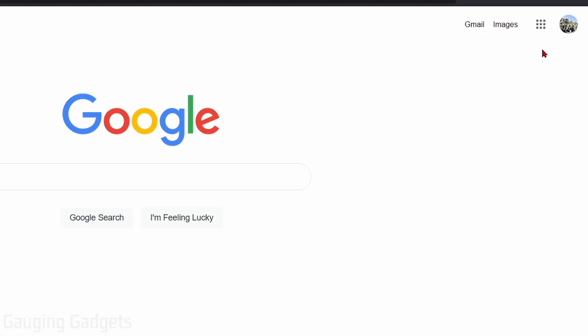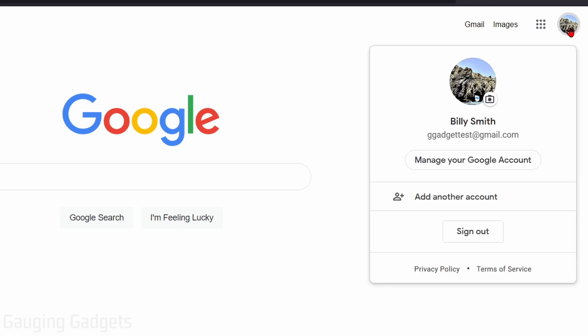Once you've done that, go up to the top right, select your profile image, and then in the new menu that opens up, select manage your Google account.